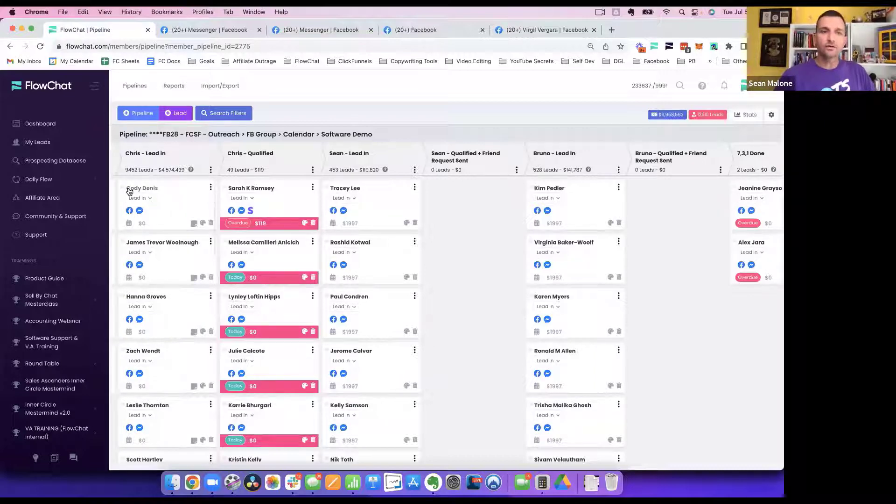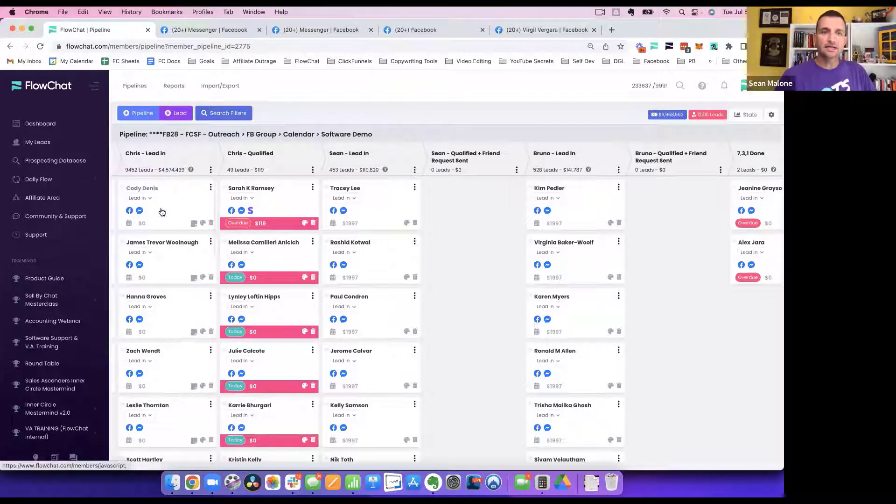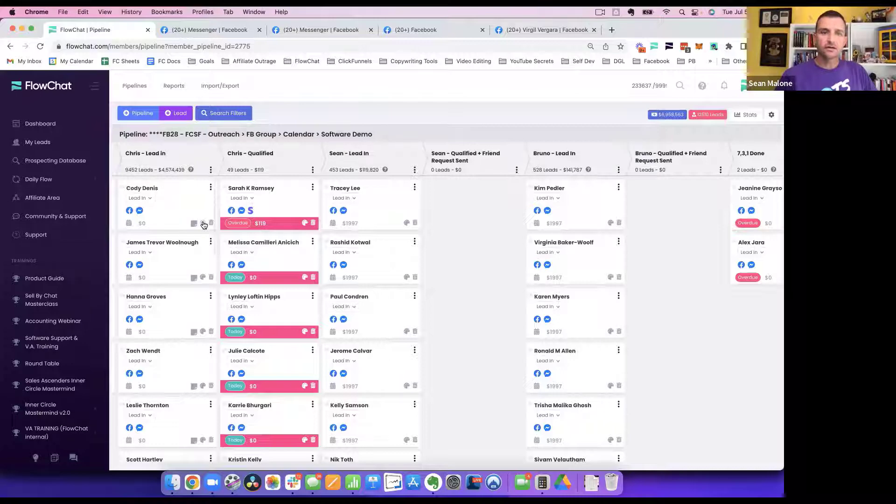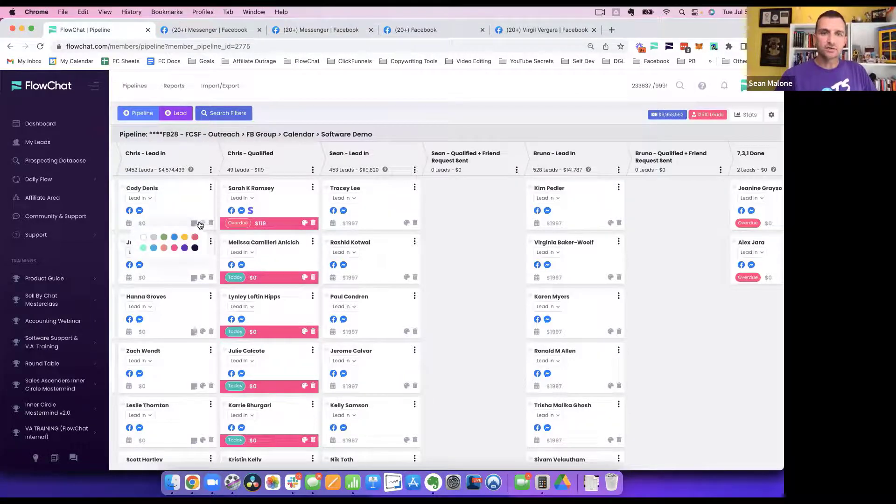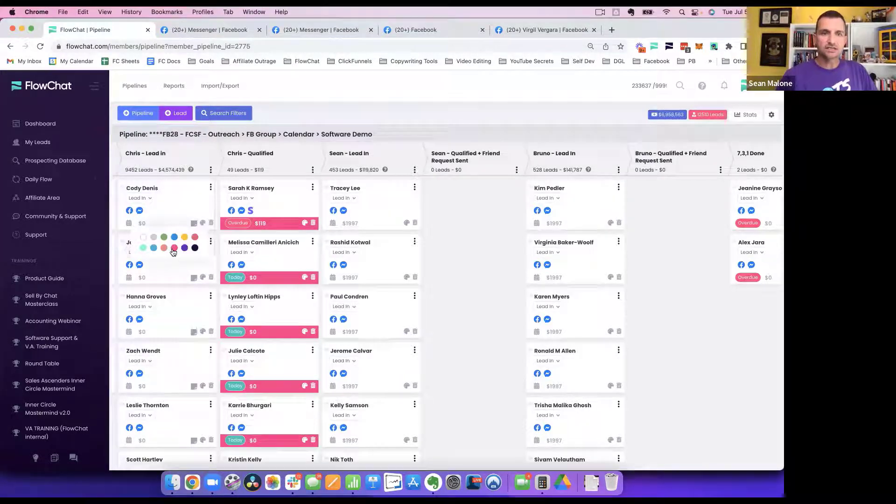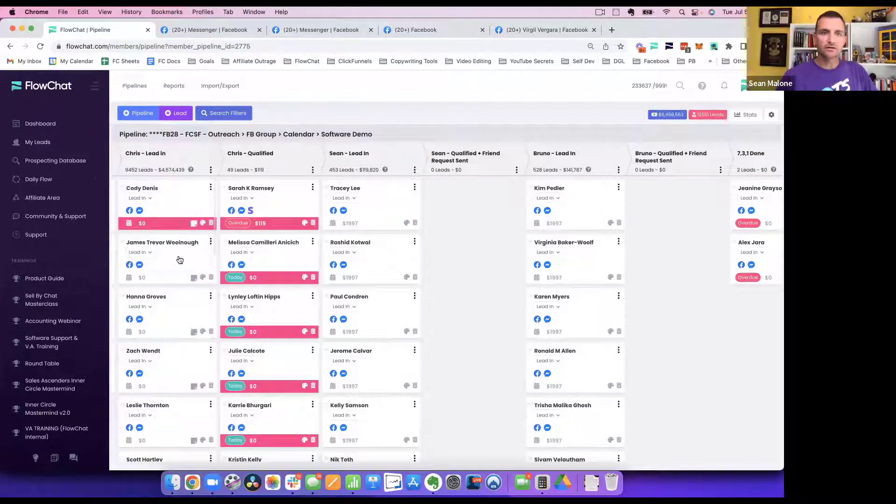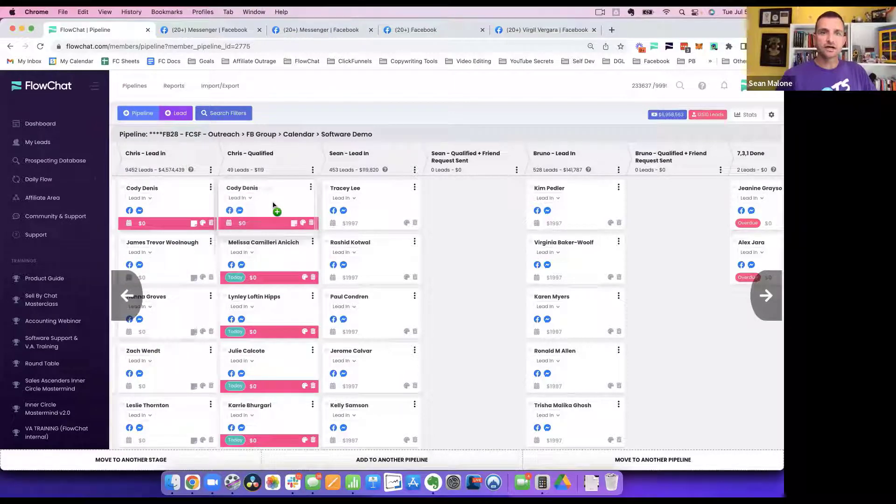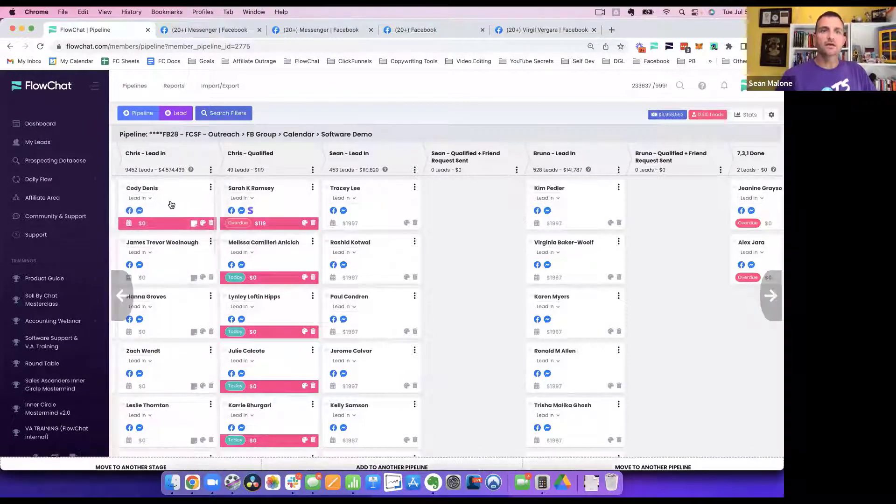So when we know that Cody Dennis here is qualified, the move is in the SOP is to change this through that pretty in pink color and then drag the card and drop it and leave it here.